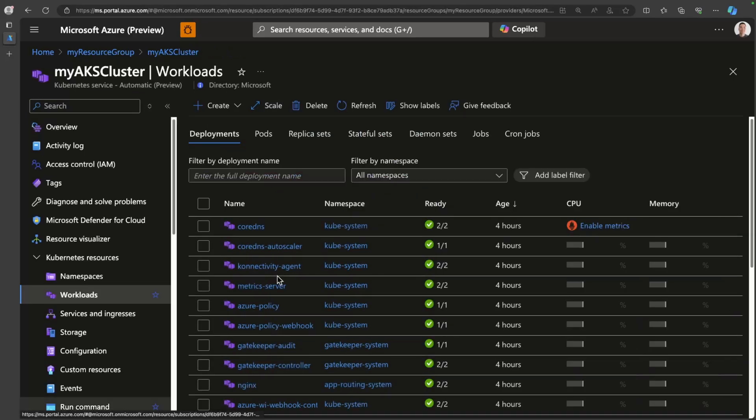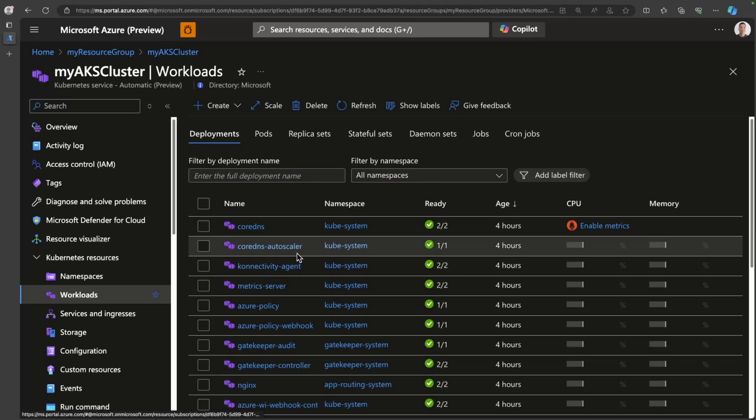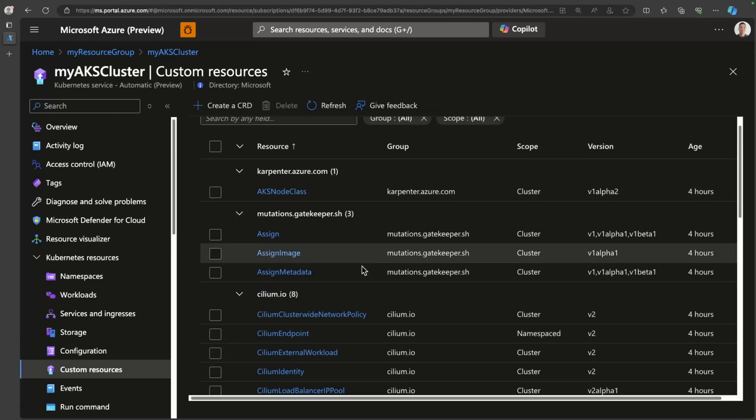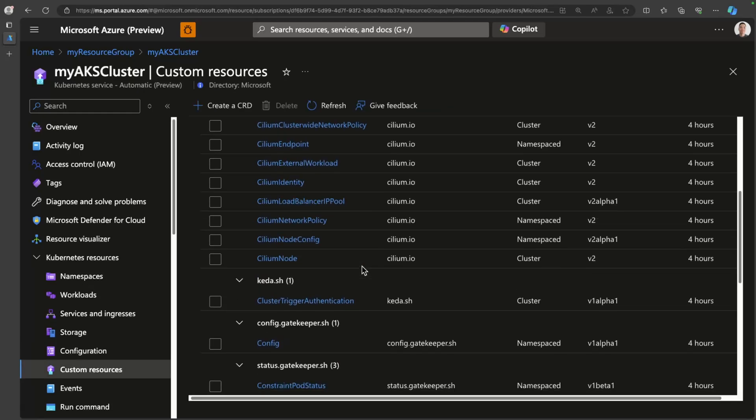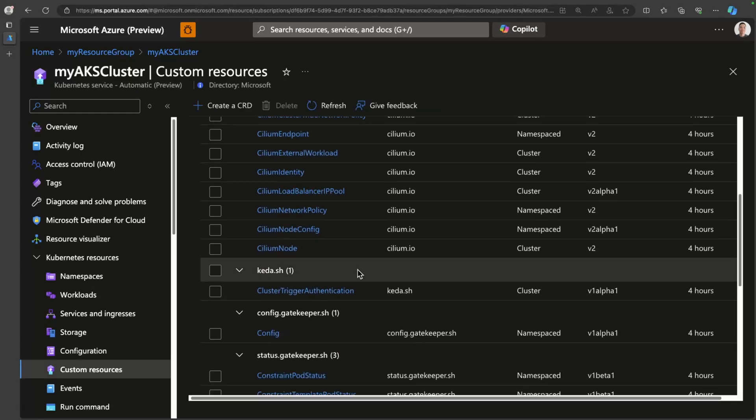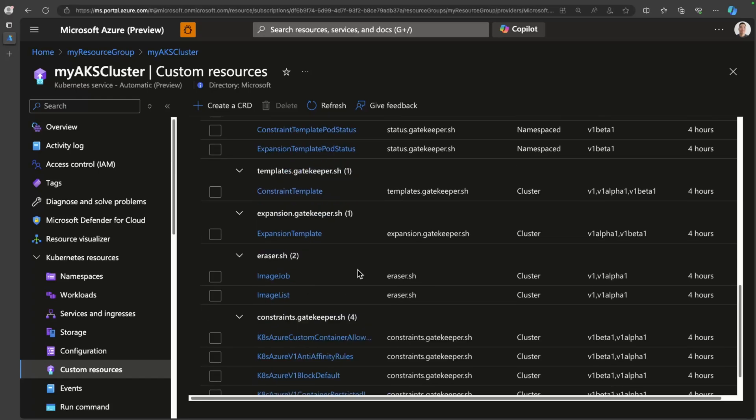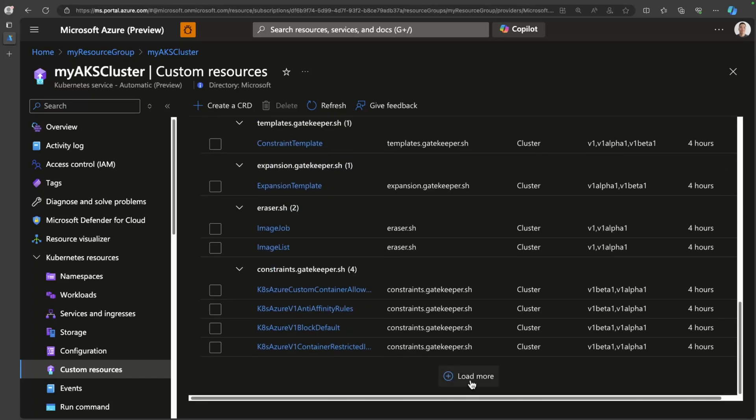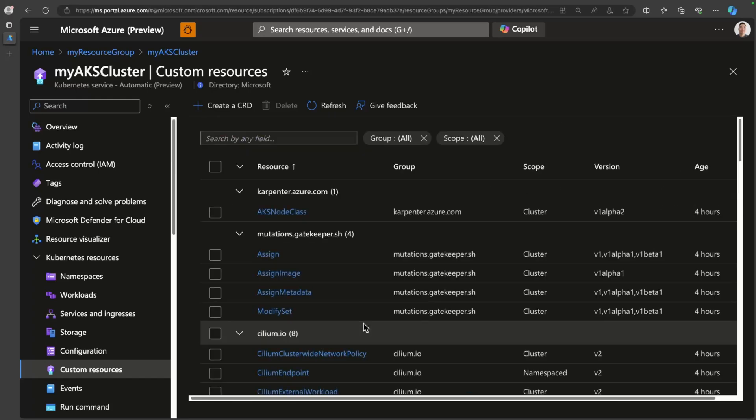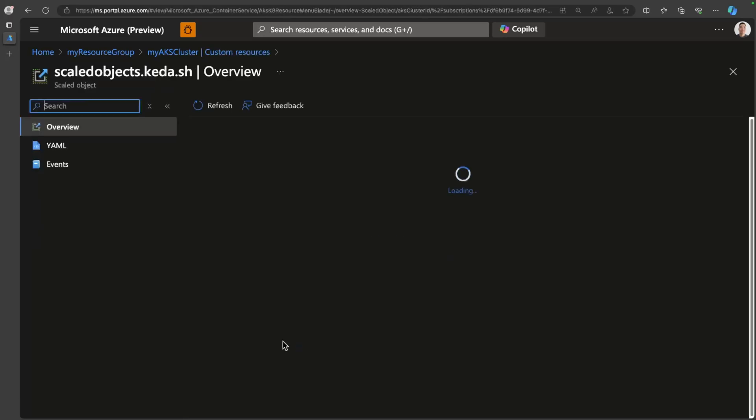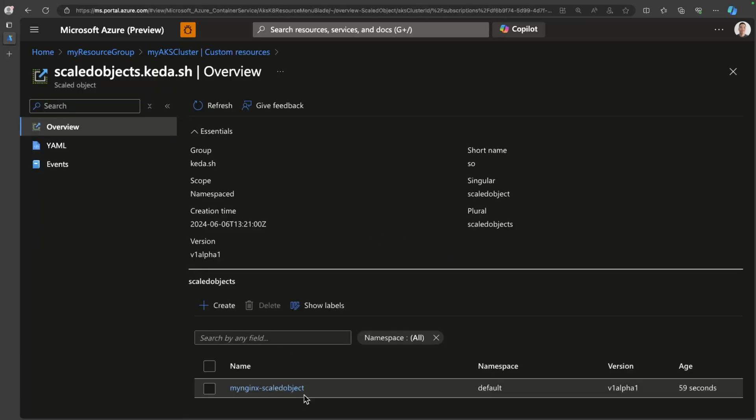And cool part is now the Azure portal also supports creating KEDA scalers using the UI. I'll just go ahead and click create. So we should have a scaler in place. And to verify that, you can head over here to custom resources, scroll down to scaled objects. And you'll see that I have a scaled object in place here. And now our application is ready to scale out based on demand. Let's put some load on this thing.